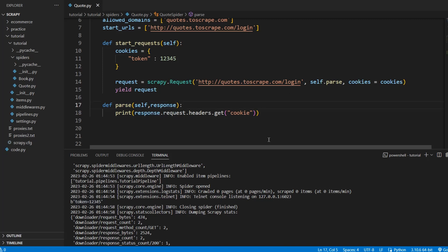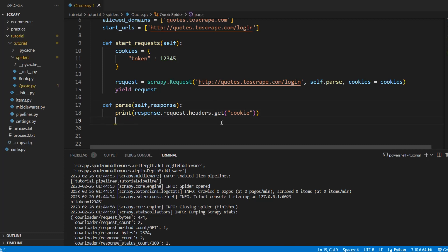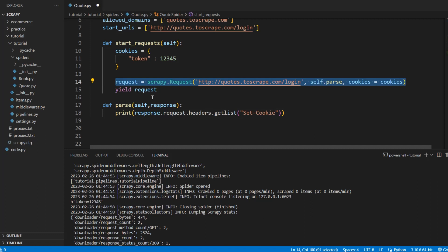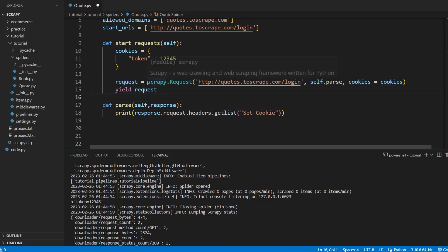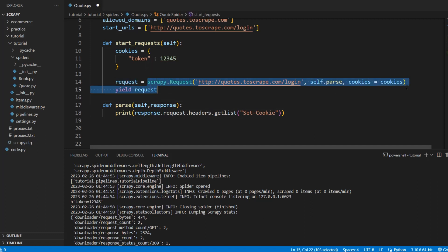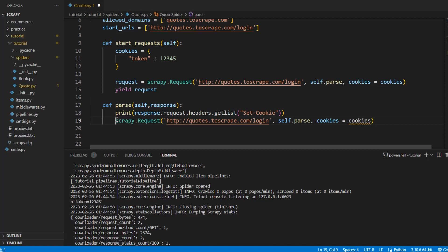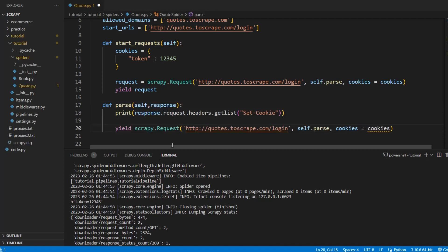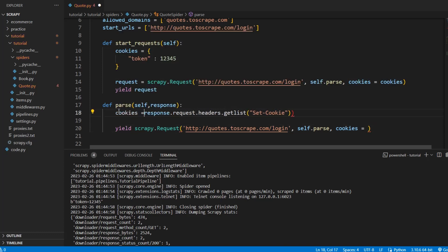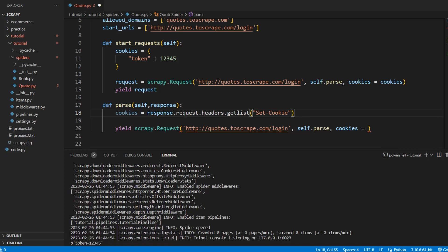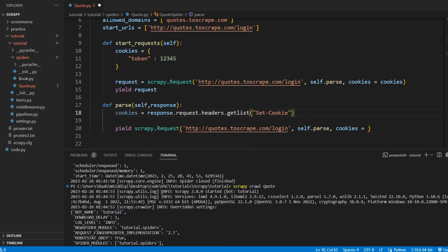Now we can actually use this cookie that it has sent to us in future requests. So hypothetically speaking, if we were making another request, we could yield this scrapy.Request and the cookies we can pass in this.